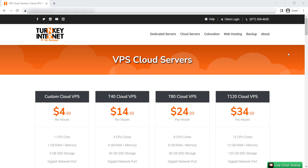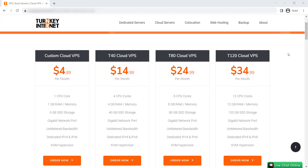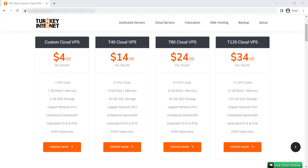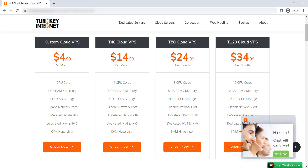First, please click on the given link in the description to see the VPS packages available. You will notice that you have packages from 1 CPU to 12 CPUs with 1 GB RAM to 12 GB RAM. The 1 CPU with 1 GB RAM package is suitable only if you are trading Forex with 1 MT4 app with 1 or 2 charts on it. The 4 CPU and 4 GB RAM package is suitable for most Forex trading requirements, and you can run at least 2 MT4 apps with at least 5 to 10 charts on each MT4 app.